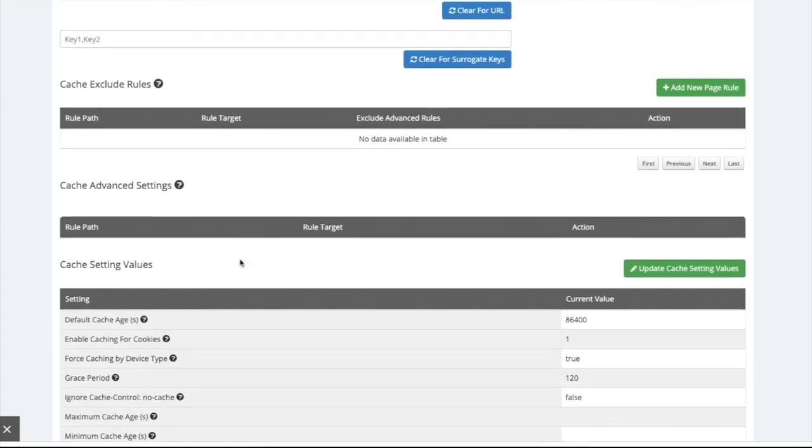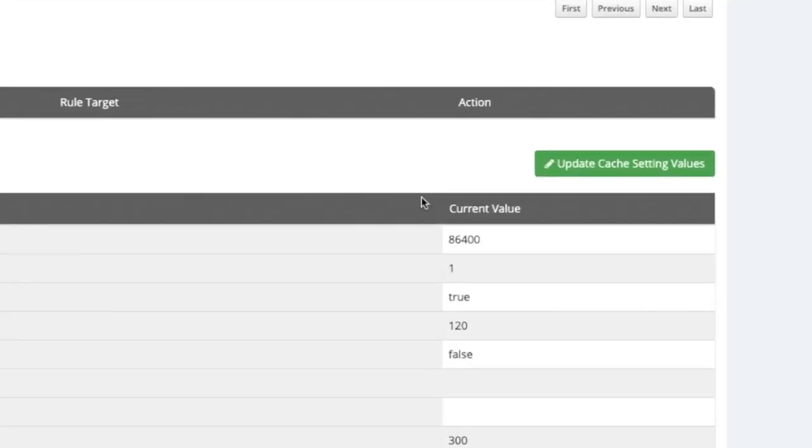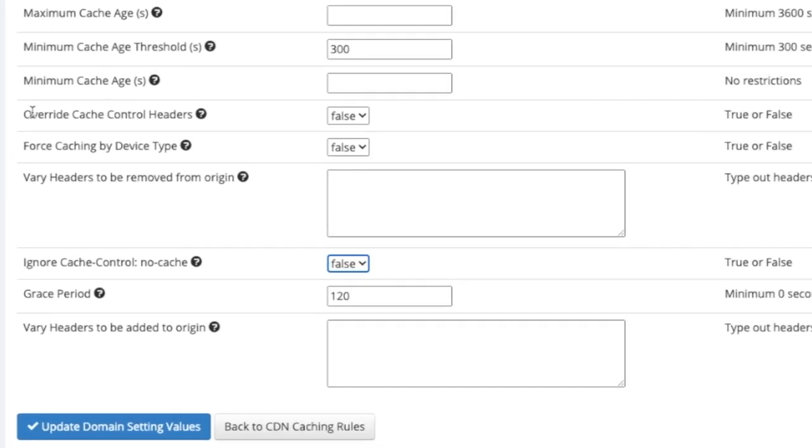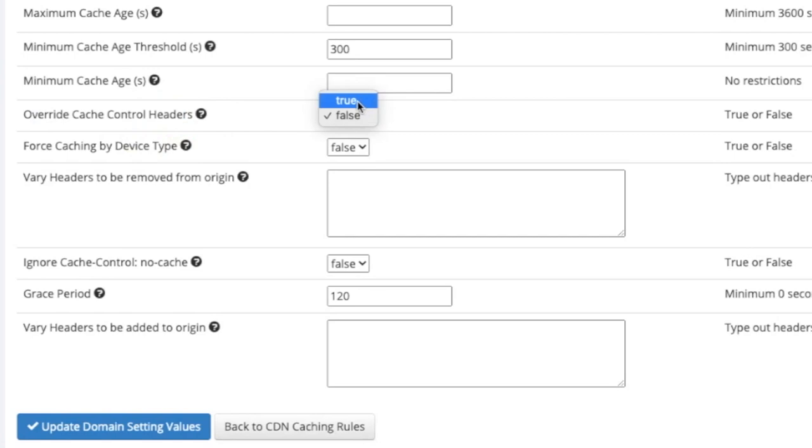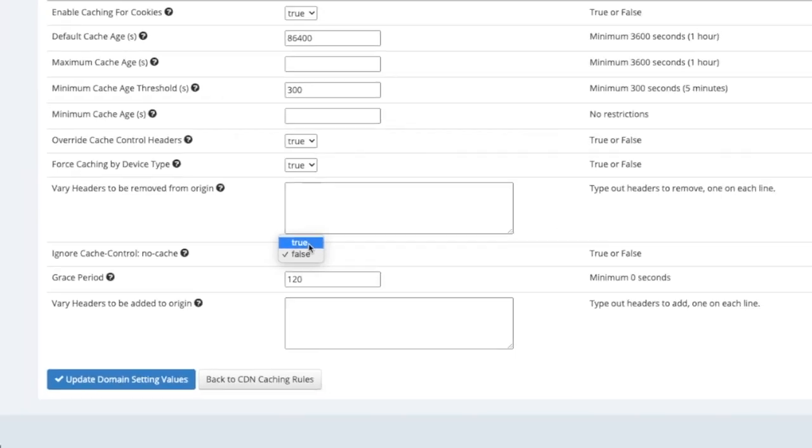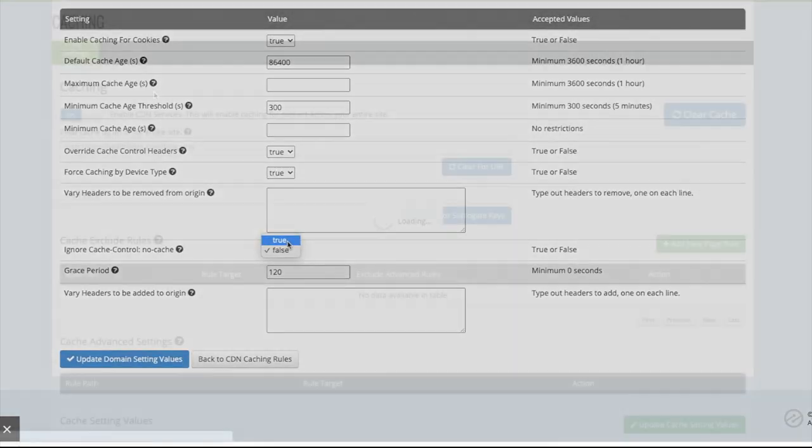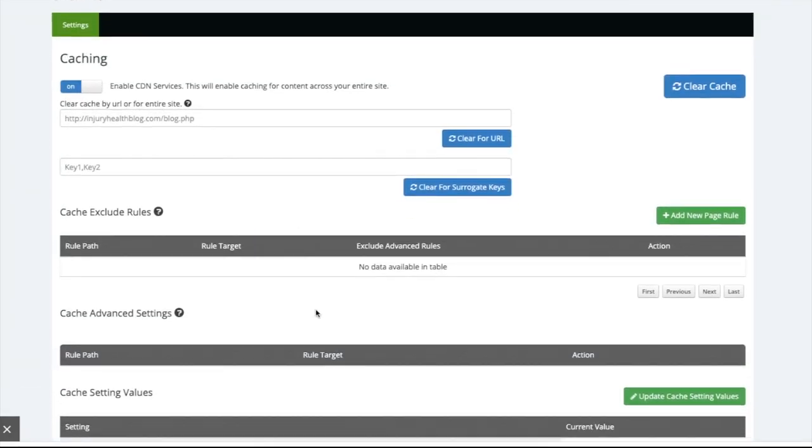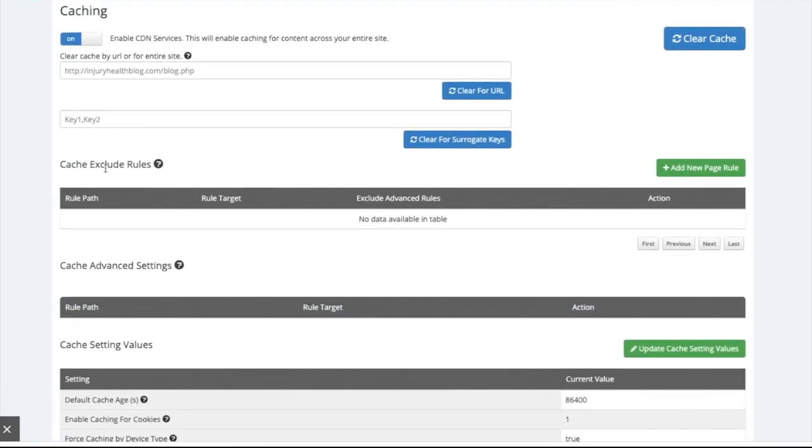The first thing to try is to update cache setting values. Firstly, set Override Cache Control Headers to True. This will override your current caching rules on your site, allowing Ezoic's CDN to cache correctly. Next, you should set Force Caching by Device Type to True. Sometimes, Ezoic can't cache because you already have some device type caching set in place. This will override that. You can set Ignore Cache Control No Cache to True if you want all of your pages cached. If you do not want all of your pages cached, in the Caching app you can specify which URLs you do not want cached.